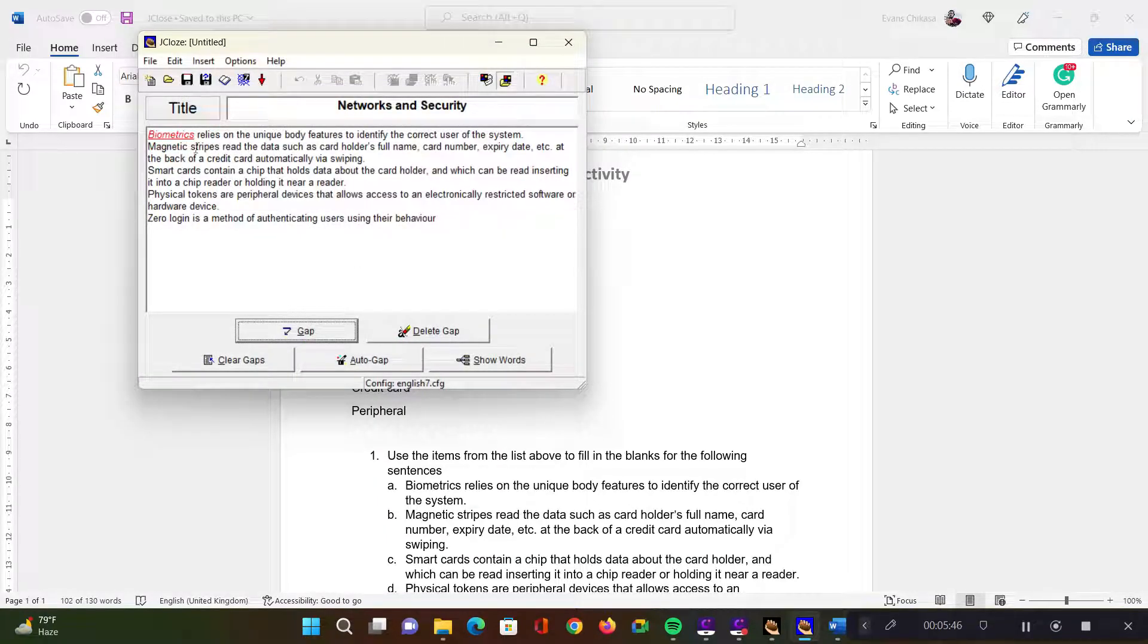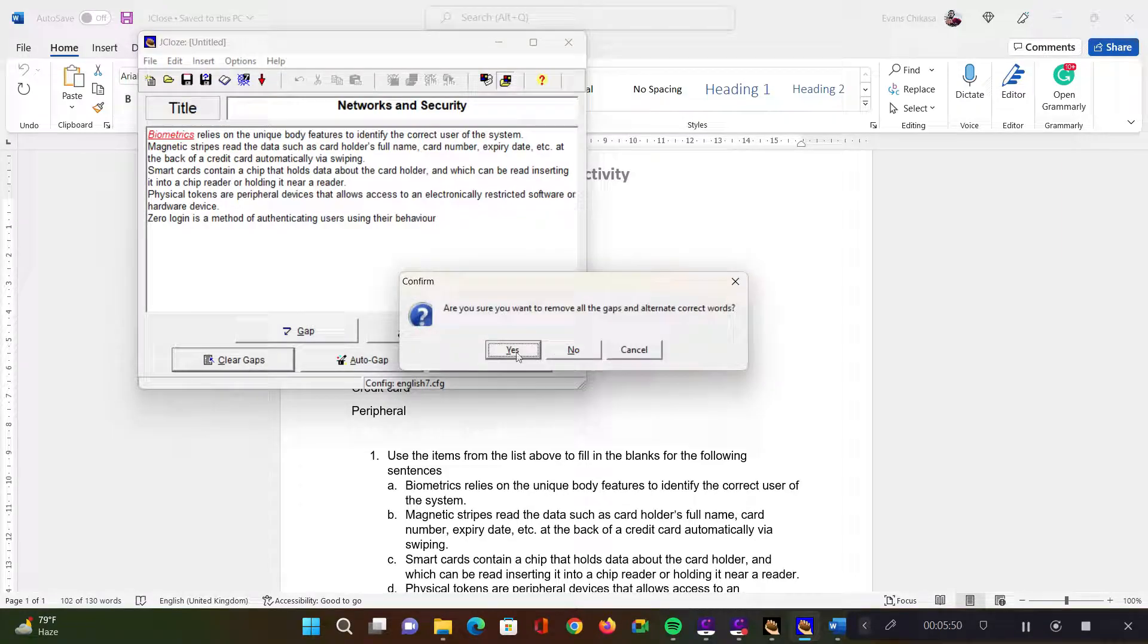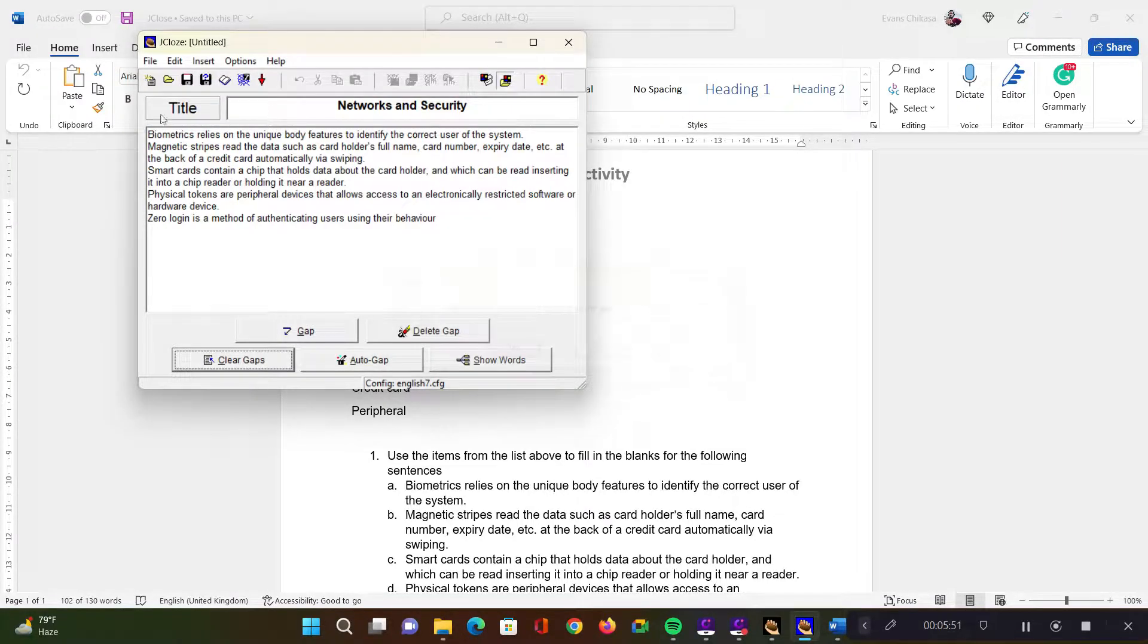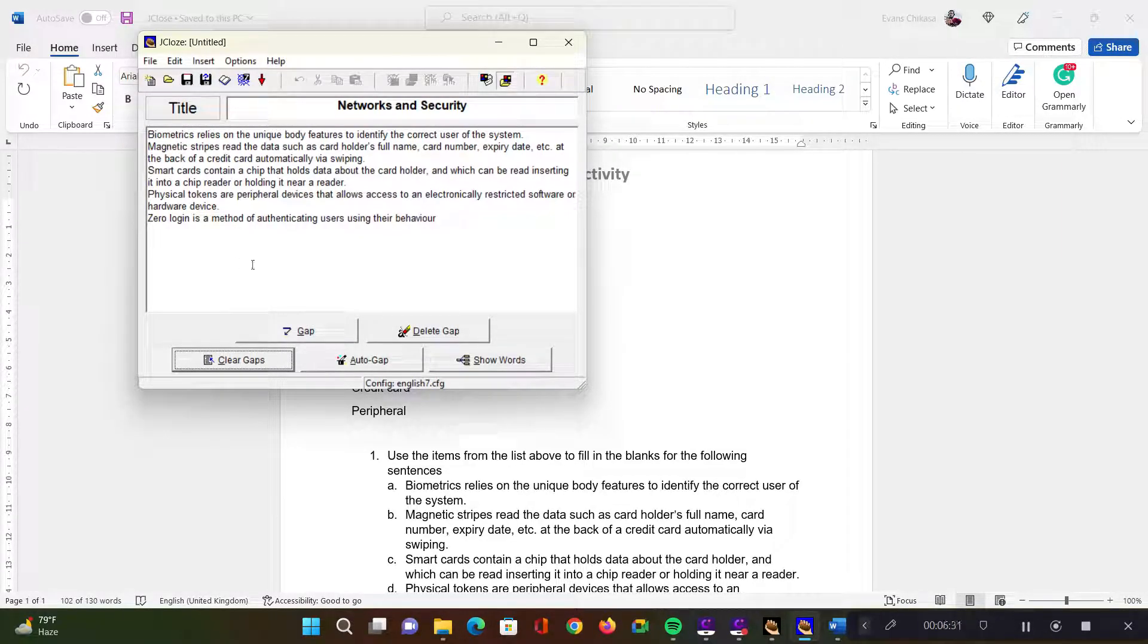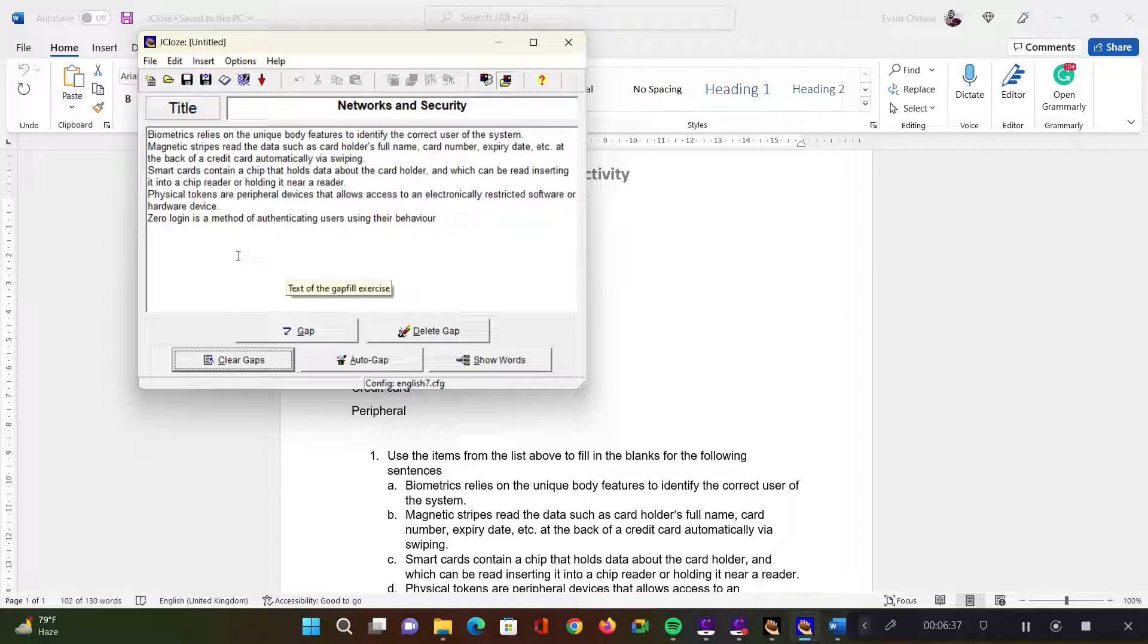And I'm just going to say okay. Notice that biometrics has been added. You can clear the gaps - just say yes and it will eliminate the gaps.